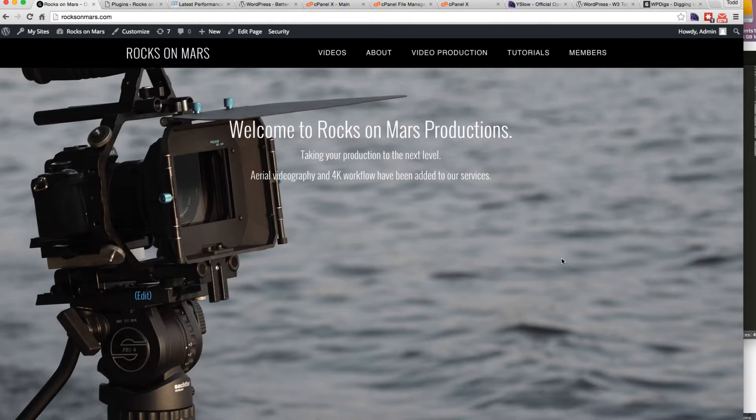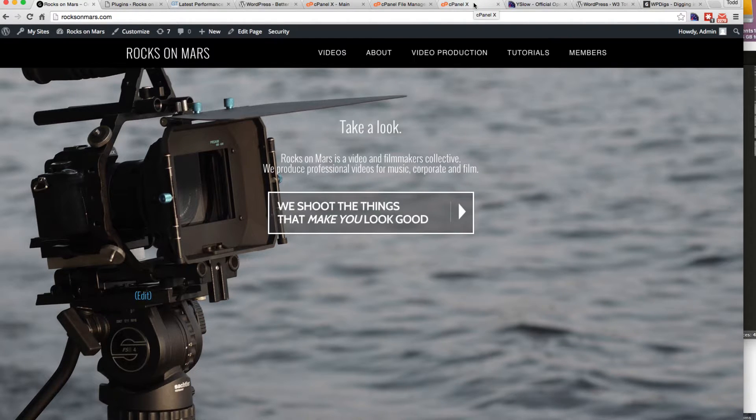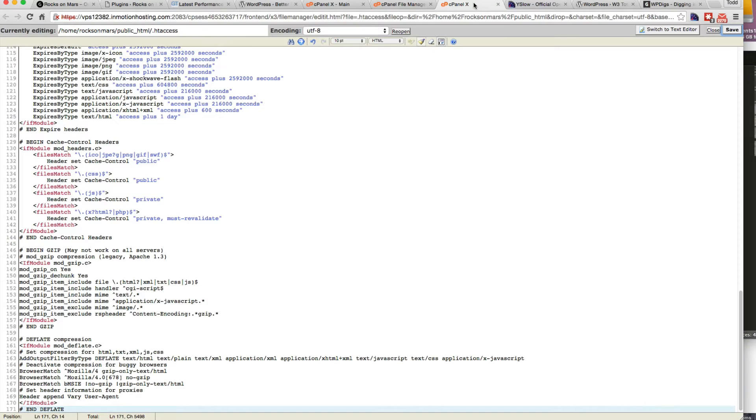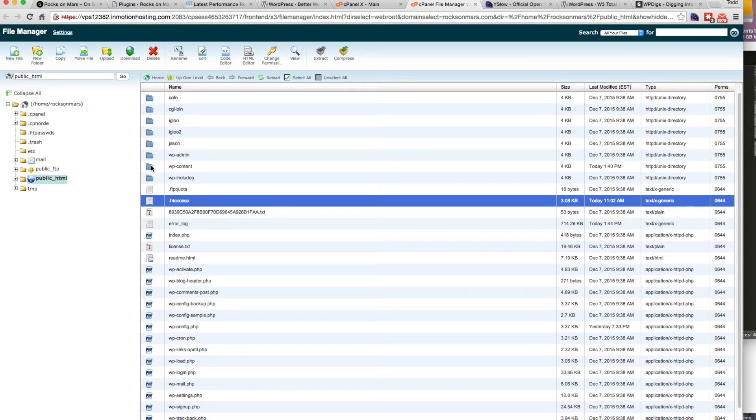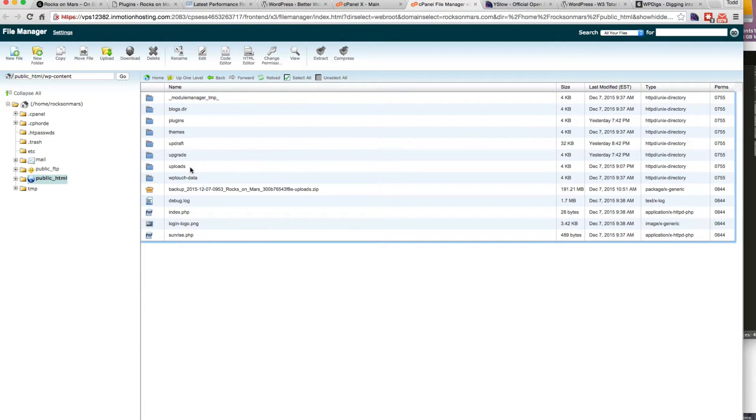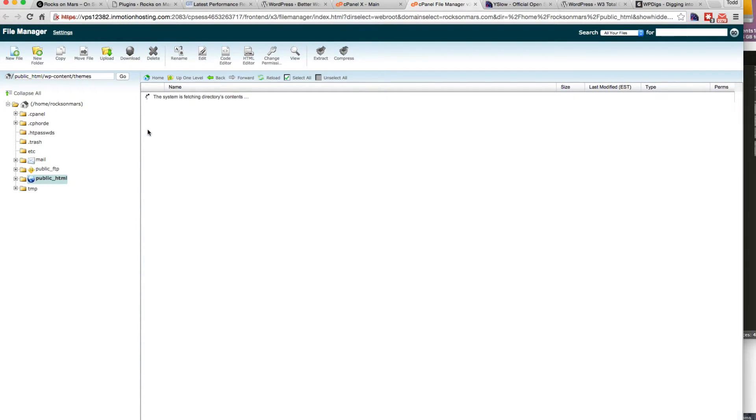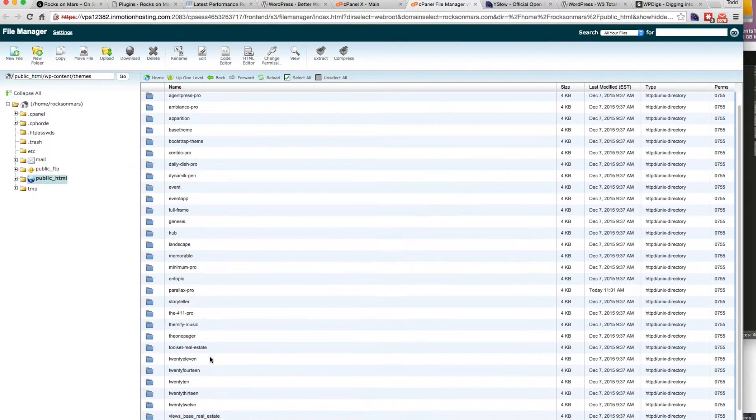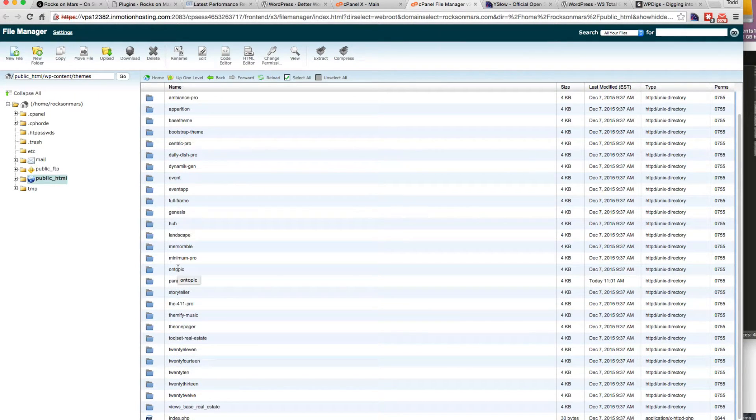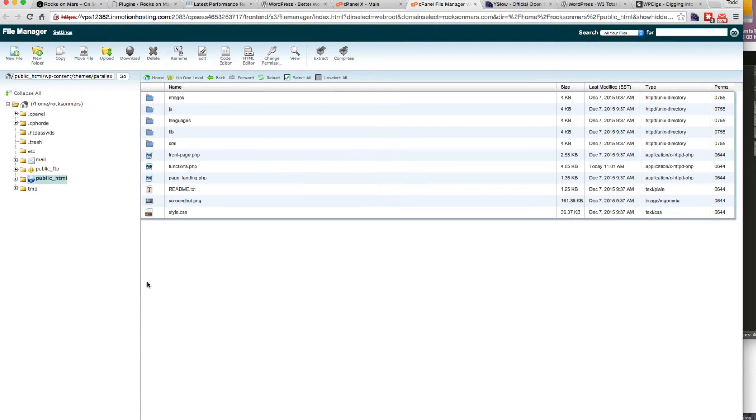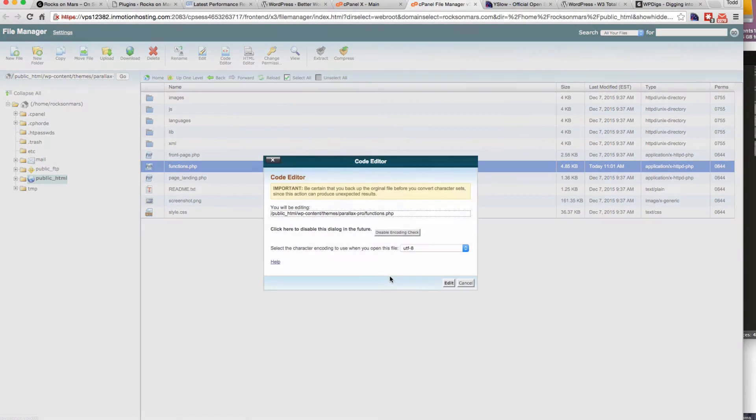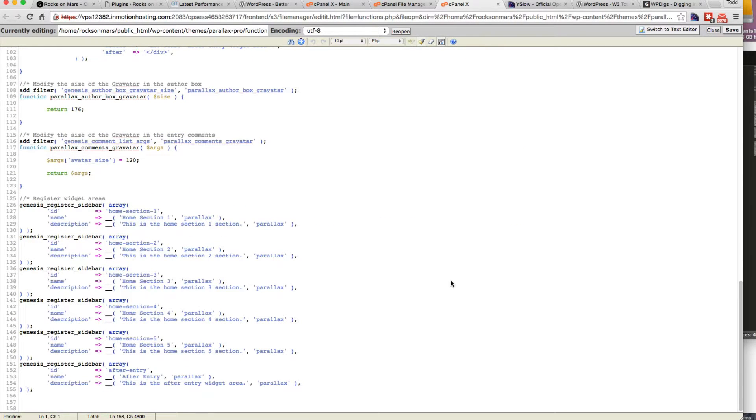The next thing I want to do is add some rules to the WordPress theme that we're using. So we're going to go to the themes, functions.php, and add a bit of code there. Under themes, I believe it's Parallax Pro, functions, code editor.